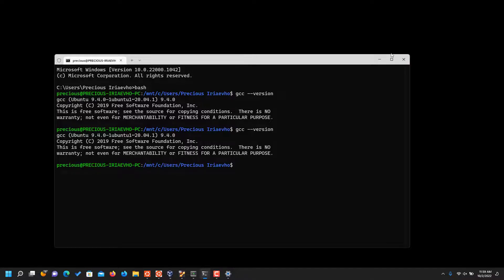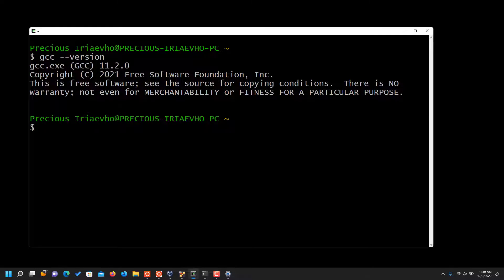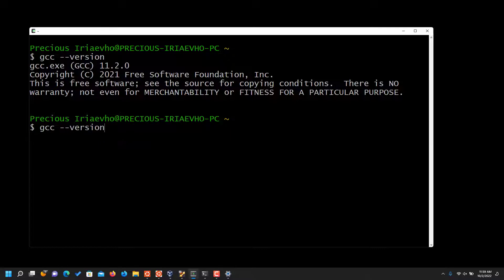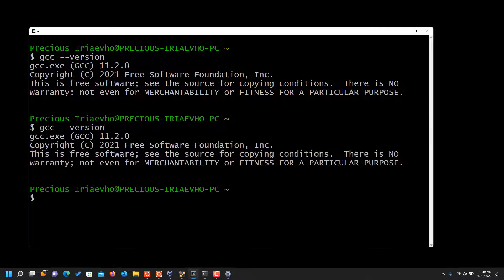So also, if you're using Cygwin, if you watched my video on how to install Cygwin, you must have installed GCC too. So if I check on my Cygwin, you see it is installed too. Very important.